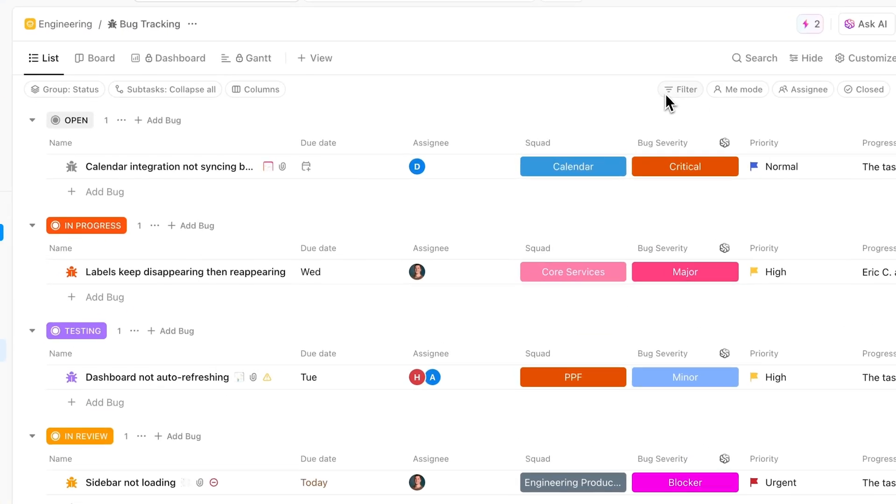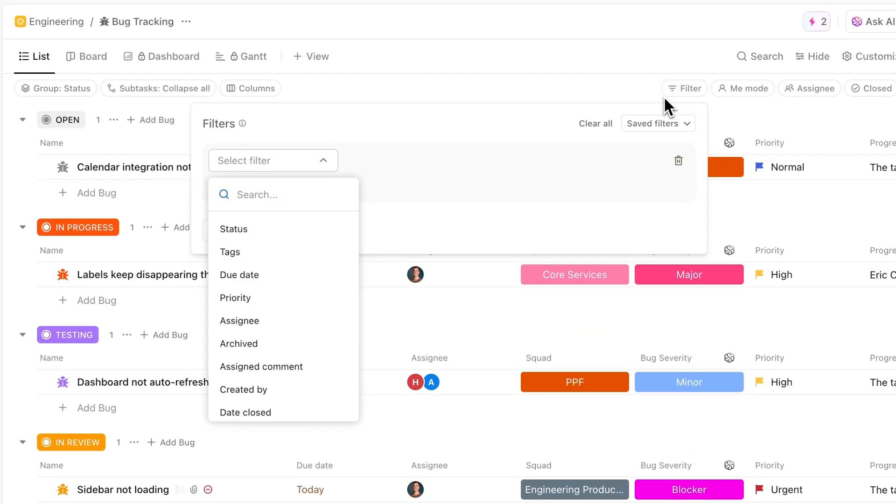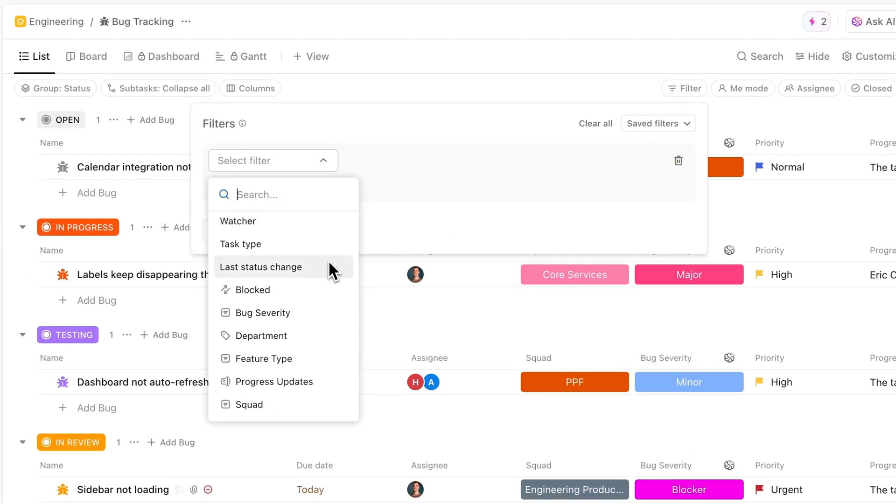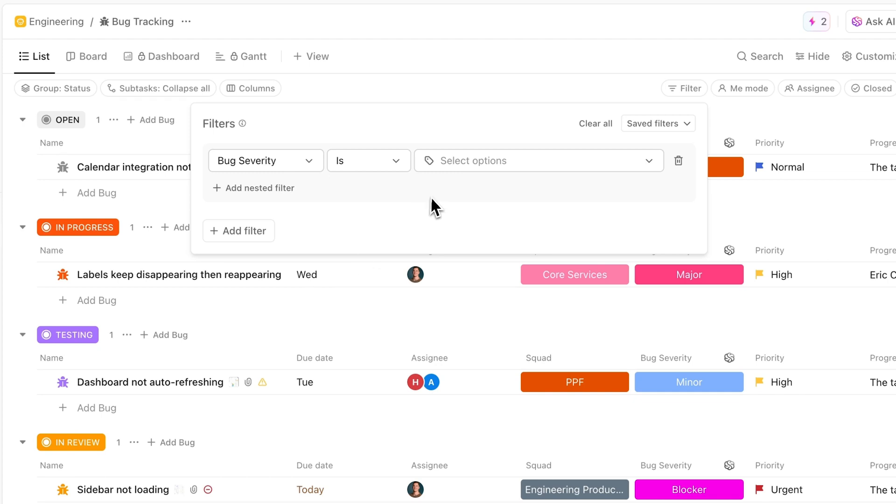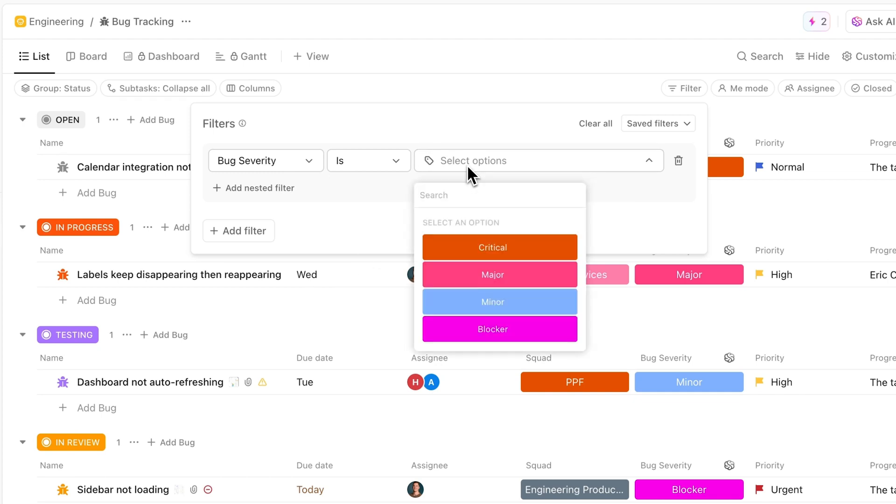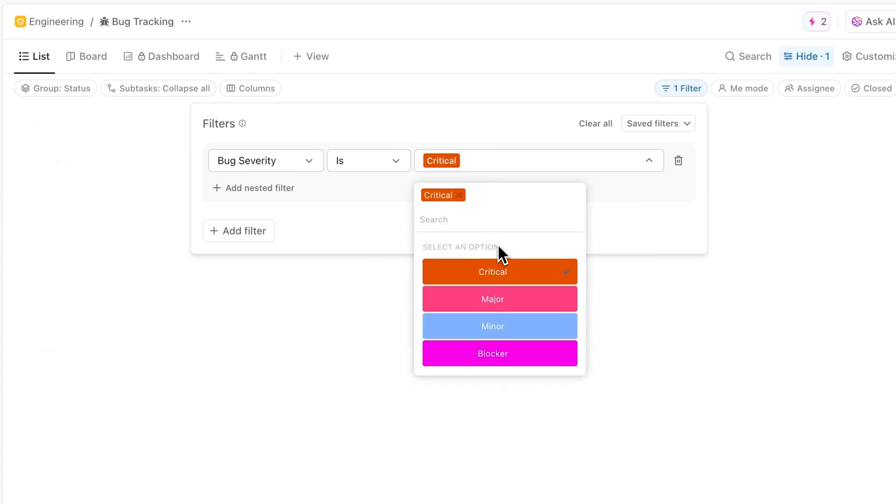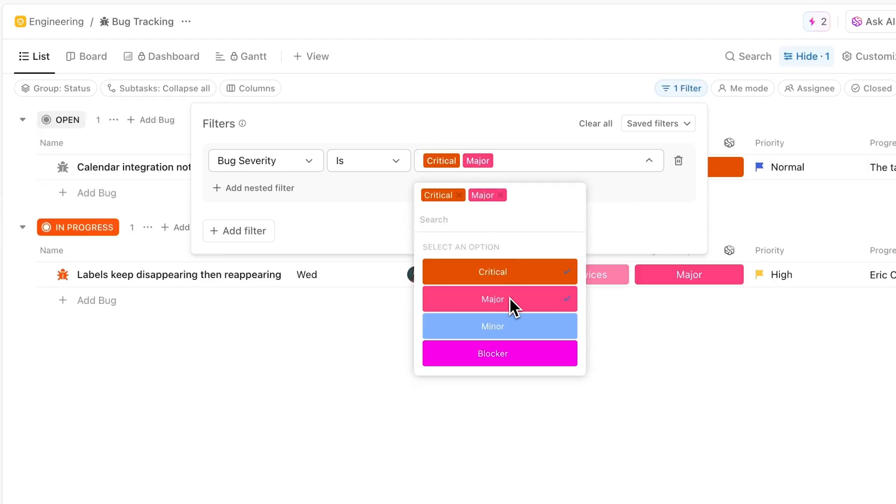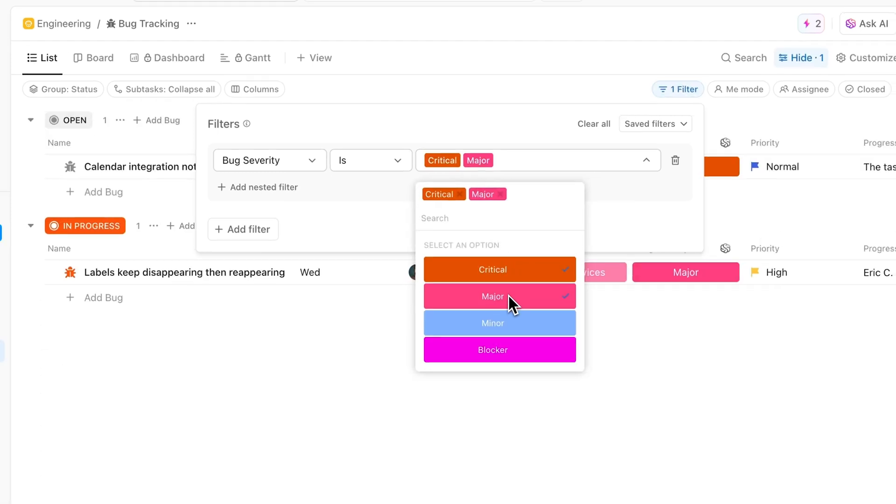And finally, select multiple options when filtering by drop-down custom fields. Before, you had to set up individual filters for each value of a field you wanted to include. Now, you can select multiple drop-down custom field values, making filtering views easier than ever.